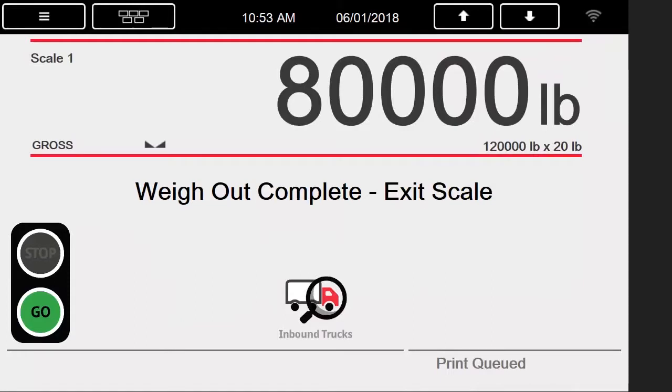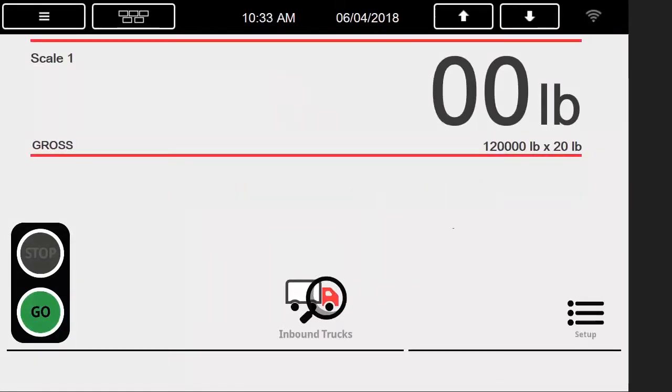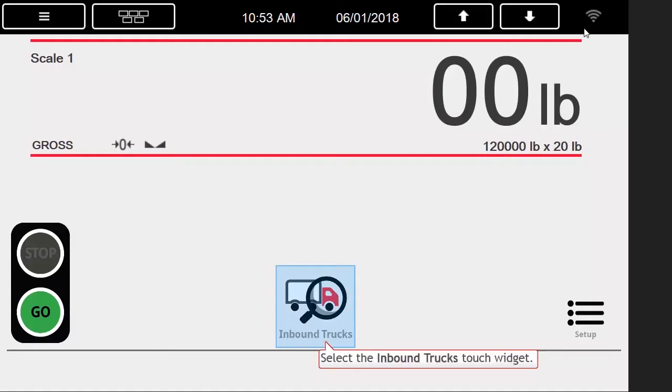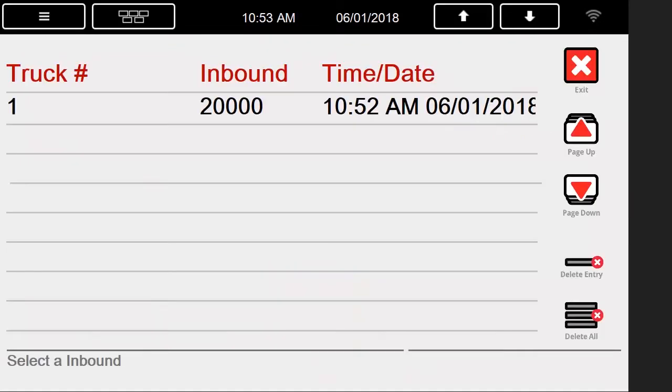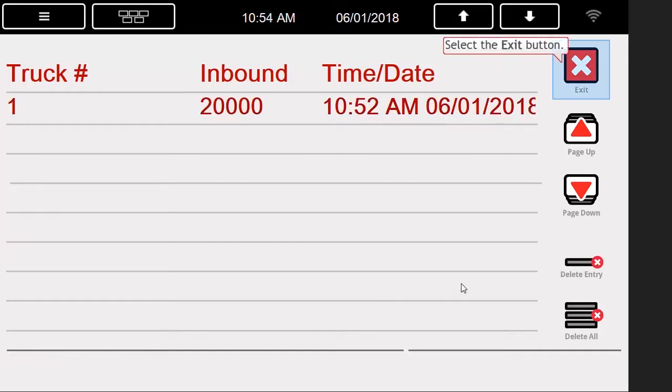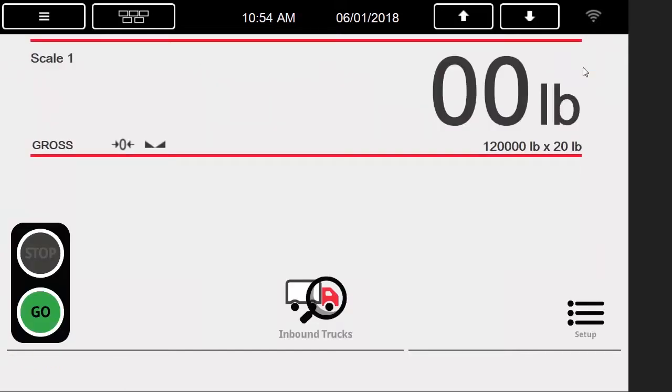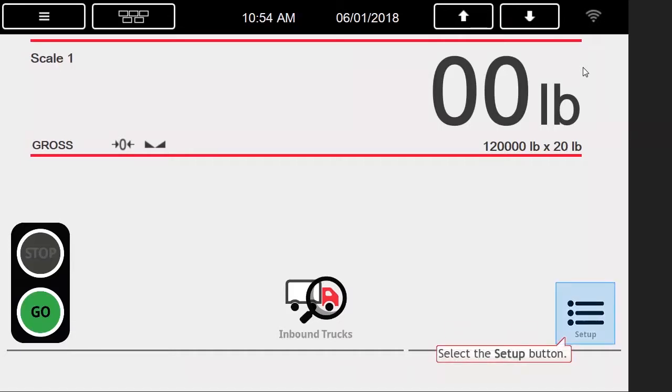Once we use an active ID to weigh out, the indicator will print a ticket and notify us that the weigh out is complete and that we must exit the scale. We will view our inbound truck's database again and see that our initial truck is still in the database. This is because of one of the setup menu options, which I will be explaining next.